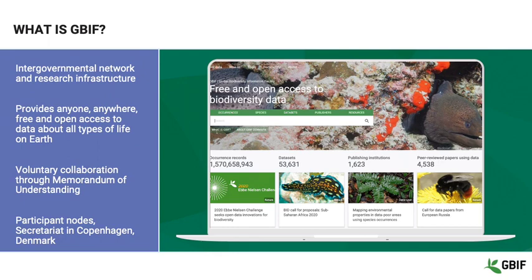Under the MOU, each GBIF participant agrees to set up a node to coordinate data sharing and use among stakeholders in the country or organisation. A secretariat based in Copenhagen, Denmark, manages the technical infrastructure and supports the collaborations that keep GBIF going and growing as a global community. As you'll see from the GBIF.org homepage on the right, this community is now managing very large volumes of data, shared from hundreds of publishing institutions around the world, and used in a growing body of research to support understanding and decisions relating to biodiversity.